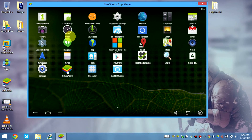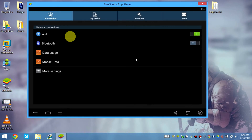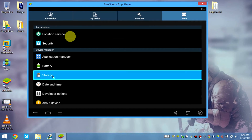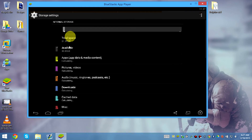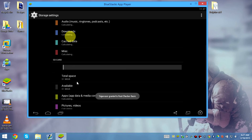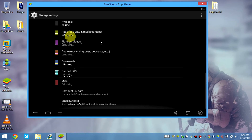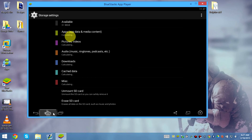Go to Settings, then go to More, then go to Storage. And there we go — 31 gigabytes and 31 gigabytes. There you go, that's how you increase your storage.